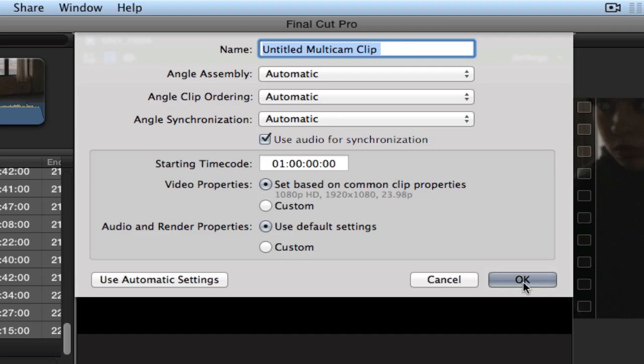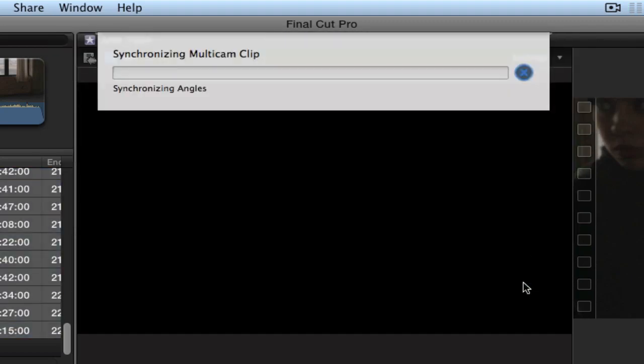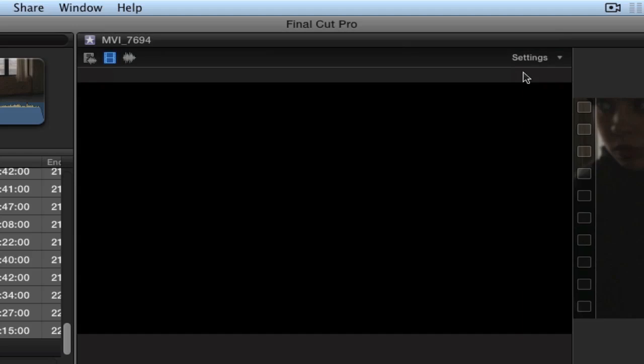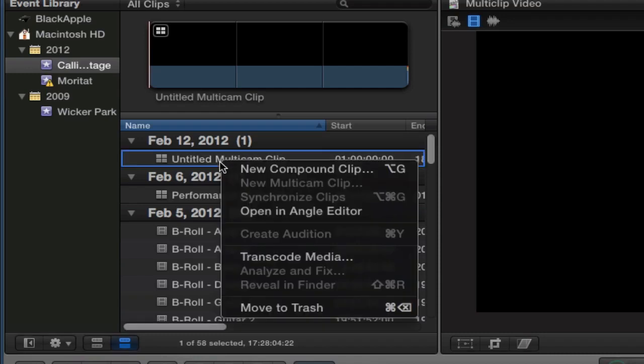And then, it's going to create a multi-clip. So, here's where it says Synchronizing Angles, and this will take quite a long time. And, in fact, I'm going to cancel this. OK. I've got this new Untitled Multicam Clip, but this, especially since I canceled the synchronization, it's not synced up. The clips are not synced up.